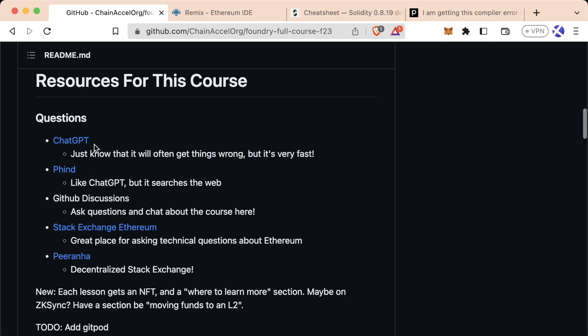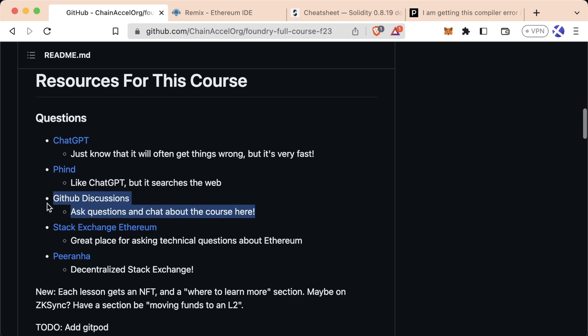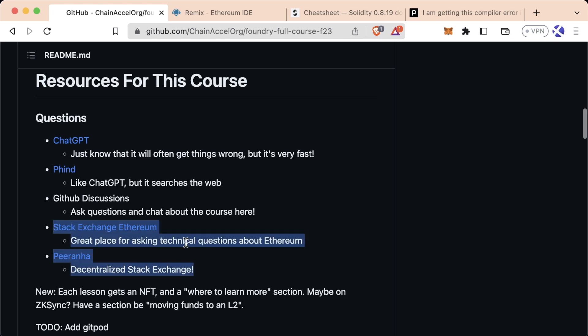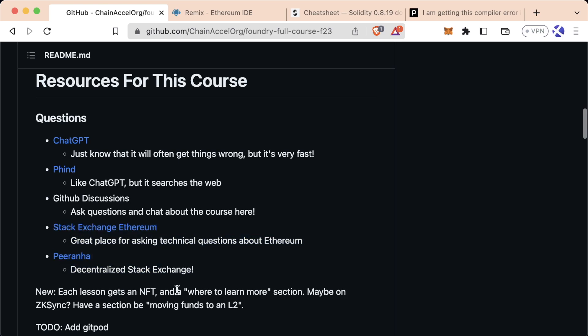So throughout this course, I want you to practice using these resources because they're going to help you be a much stronger developer and prompt engineer. If Find or ChatGPT gives you a poor answer, be sure to use the GitHub Discussions. If you have a question specific to this course, use the GitHub Discussions; for more general questions about Solidity or Foundry, use one of the other resources. Great job — you've done your first bit of prompt engineering. Congratulations.